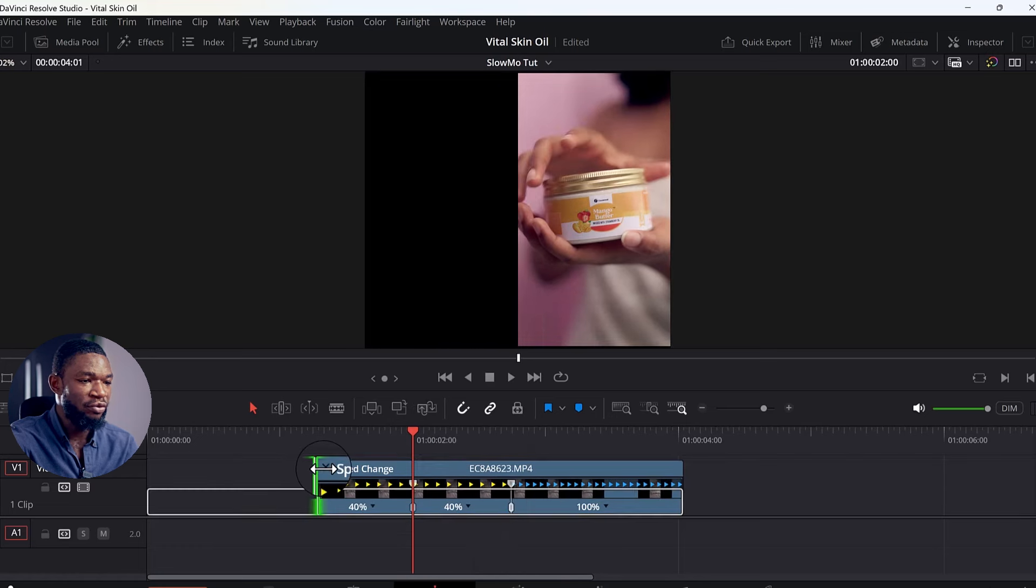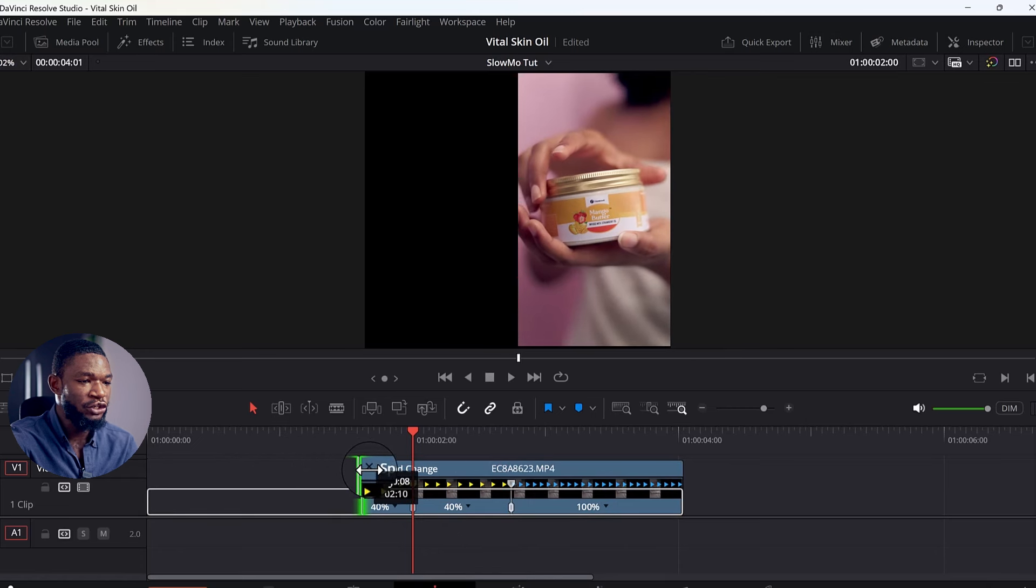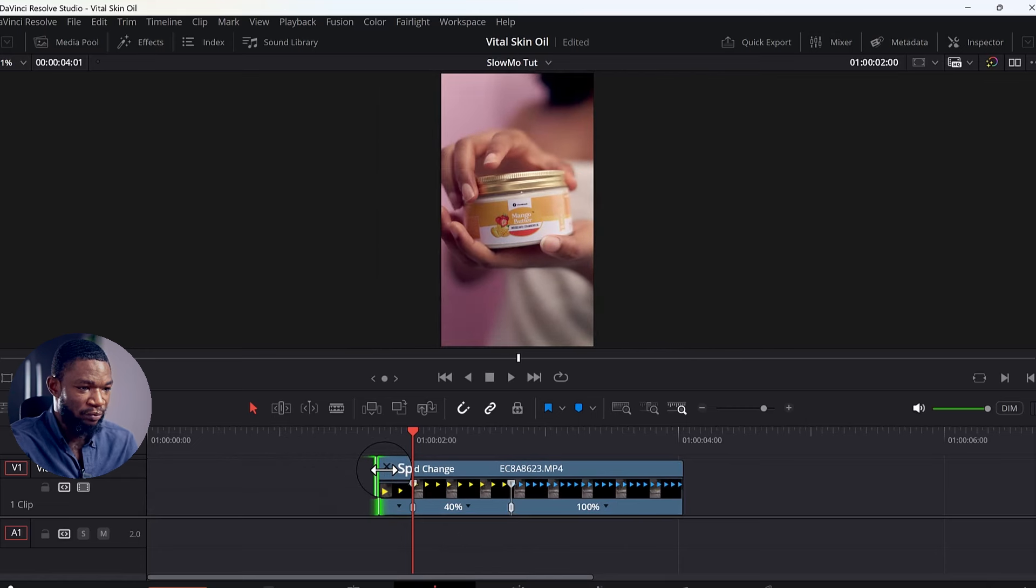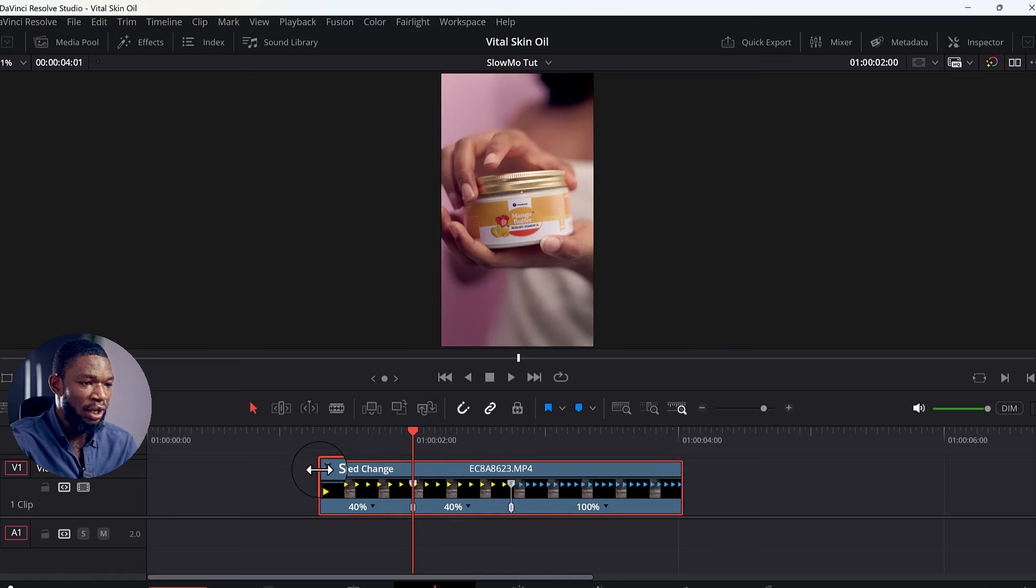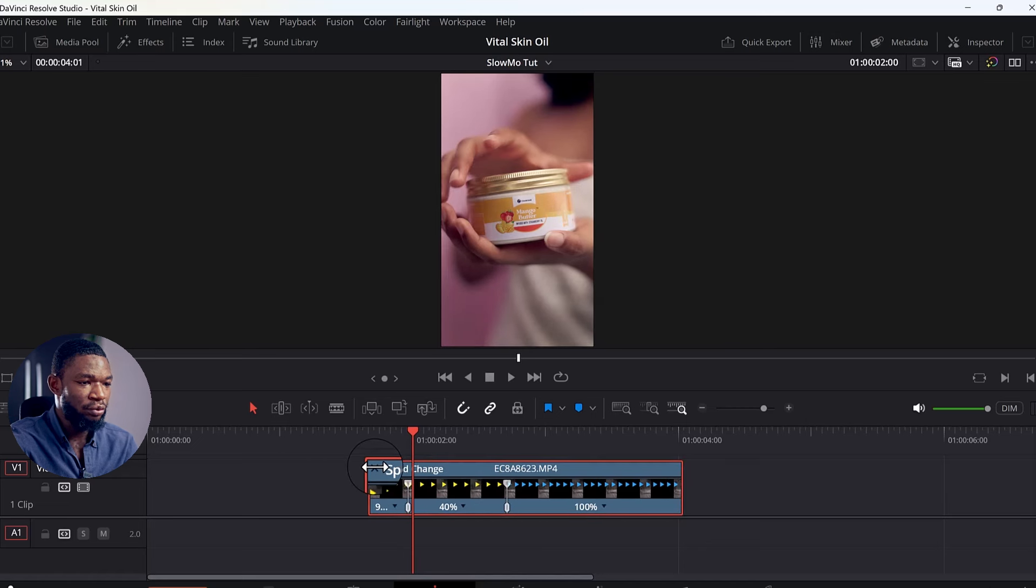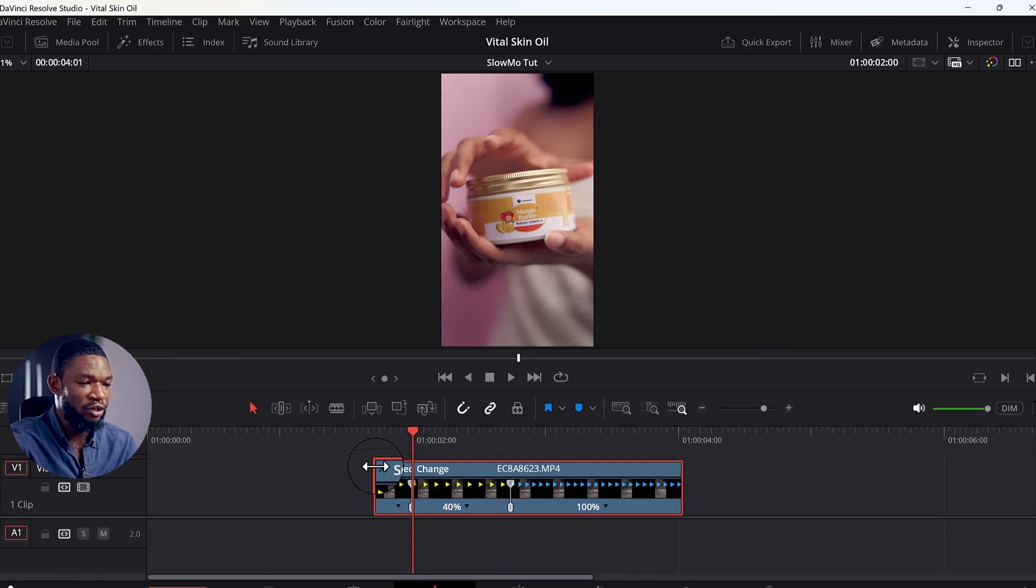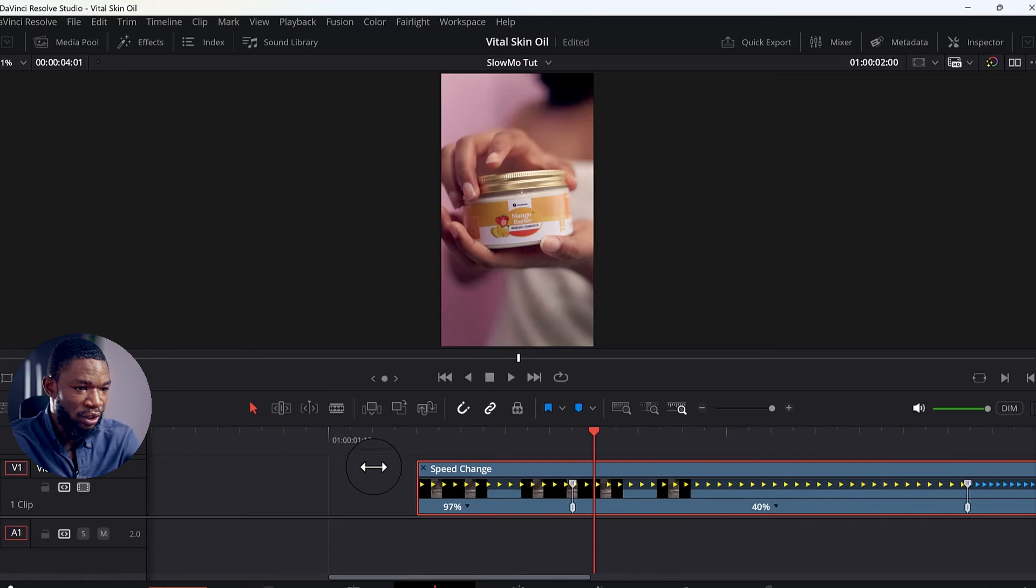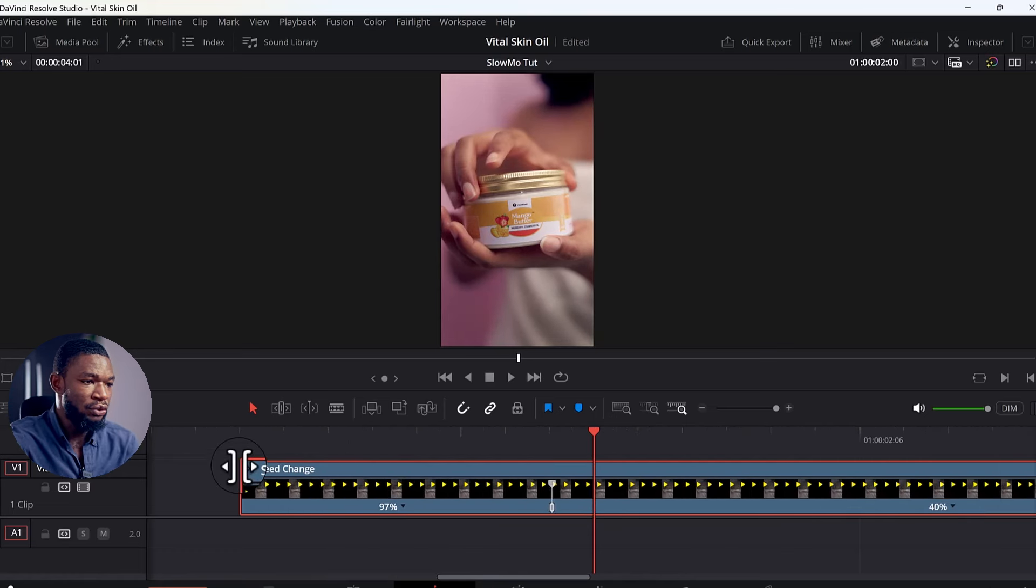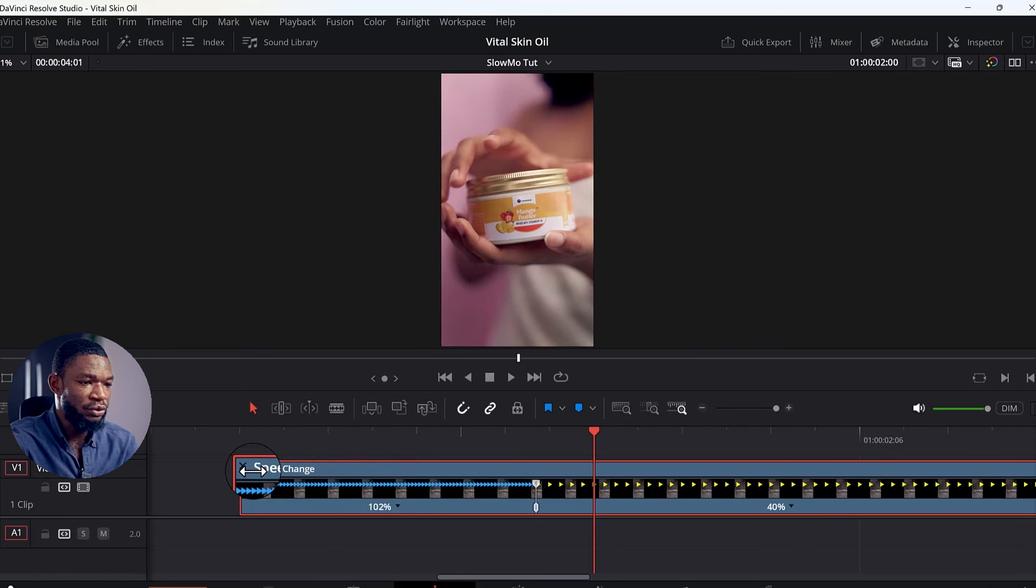Then from this place now I will drag backward to change the speed back to 100%. But you see that I was dragging from the wrong side, so you select this clip and then you click and drag to your right, change it back to 100%. If you can see it well, zoom in to see it. It's already 102% now.